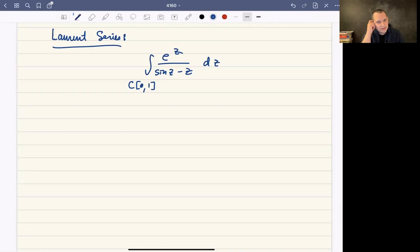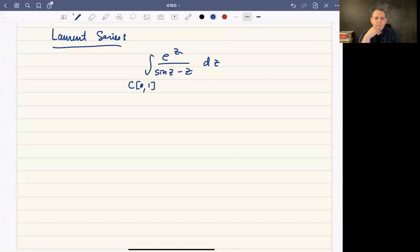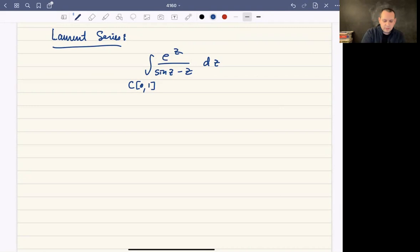So how could we do this? This is not currently anything that we can tackle quite yet, because if it was e to the z over z minus z naught, then it would be fine. But the problem is that we don't have a good handle yet on what e to the z over sine of z minus z looks like. So to handle this, we're going to talk about what are called Laurent series — L-A-U-R-E-N-T.